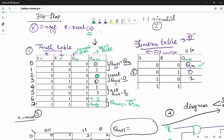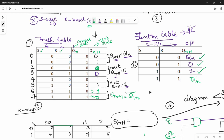So first, second, third. Finally, Qn plus 1 is Qn bar. The function table is done, friends.